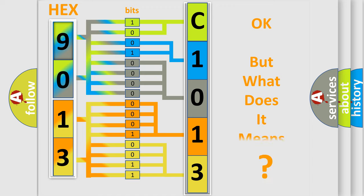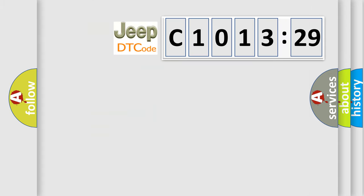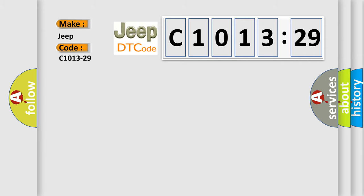The number itself does not make sense to us if we cannot assign information about what it actually expresses. So what does the diagnostic trouble code C1013-29 interpret specifically for Jeep car manufacturers?